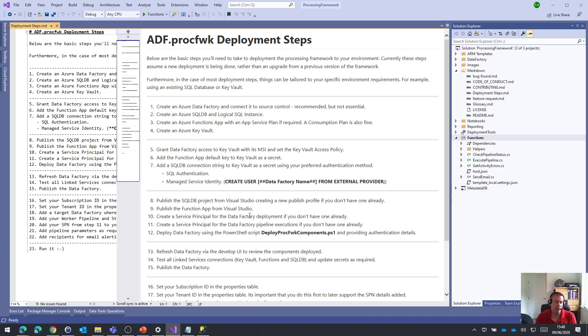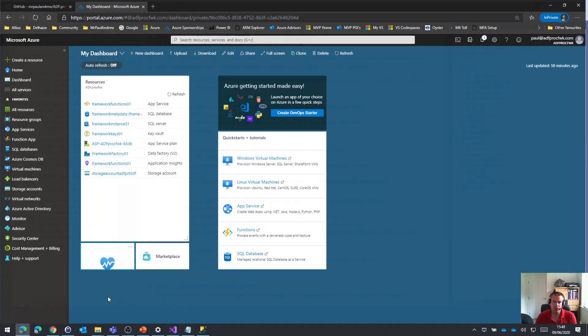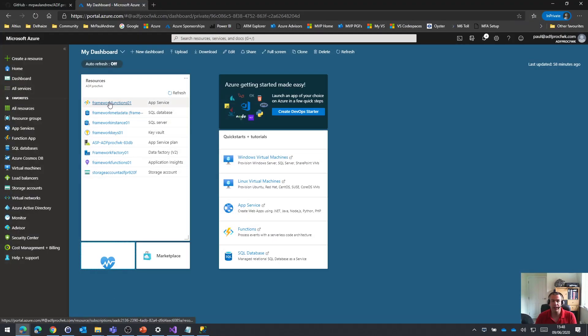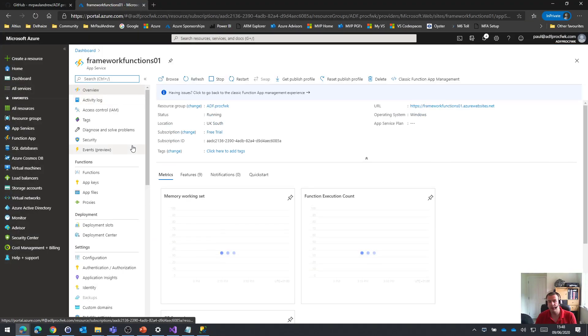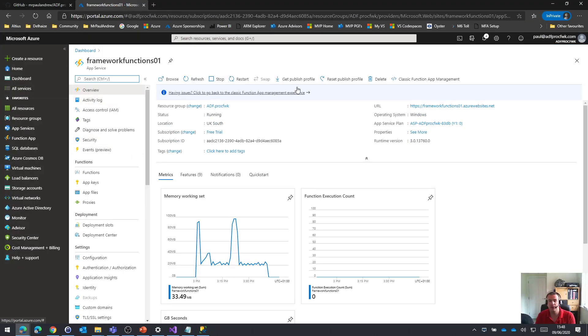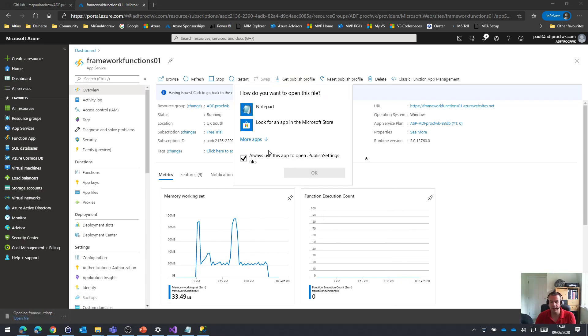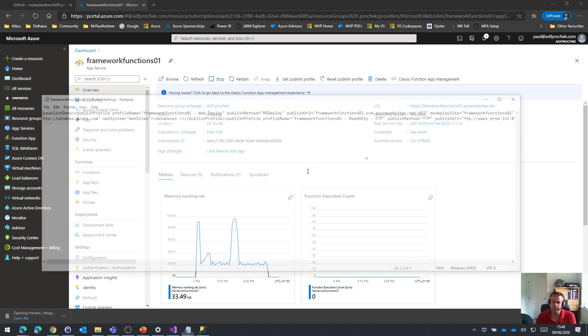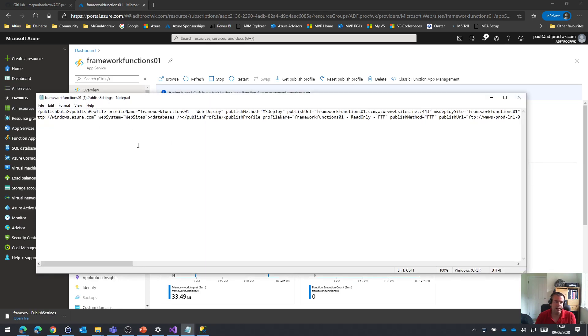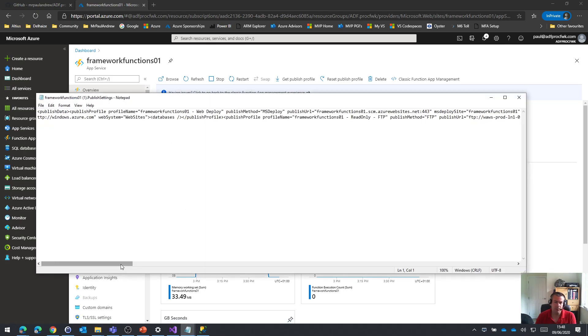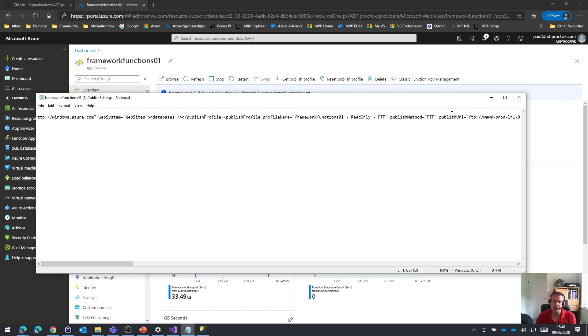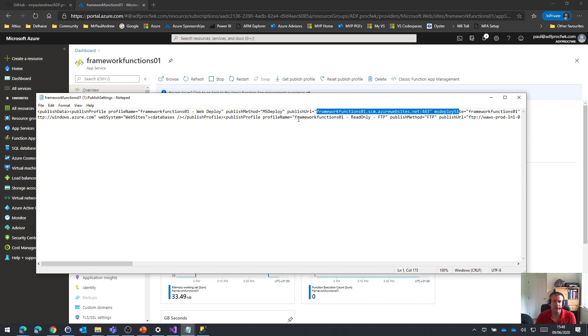One option could be that if we go to the Azure portal and the functions app that we set up, we could download a publish profile. If we look at that file in notepad, we get a bit of XML that tells Visual Studio everything we need to deploy those functions from the solution to the functions app in Azure.